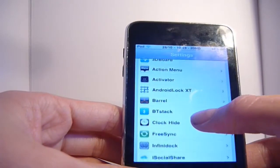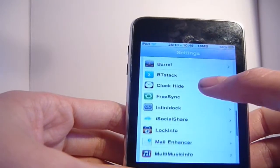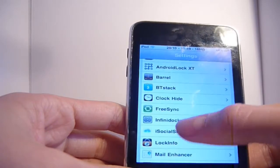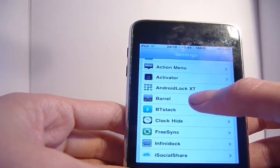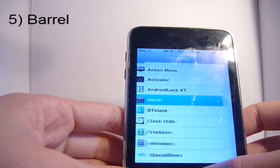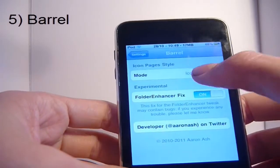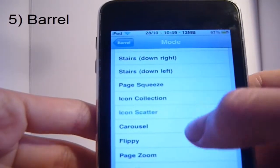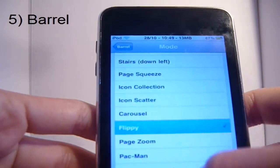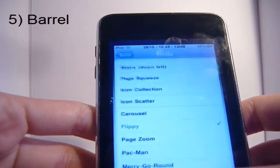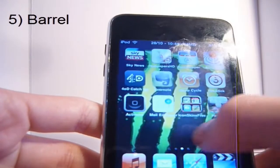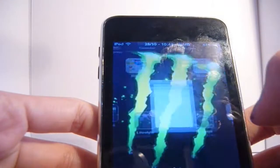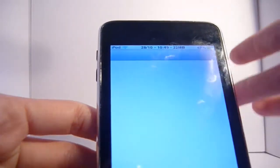The first one is Barrel. This is a great app. It gives you a nice animation whenever you change pages. You get all of those designs — there are like 20 — and when you change the page it gives you cool flippy features. You can get a 3D one and that sort of stuff.